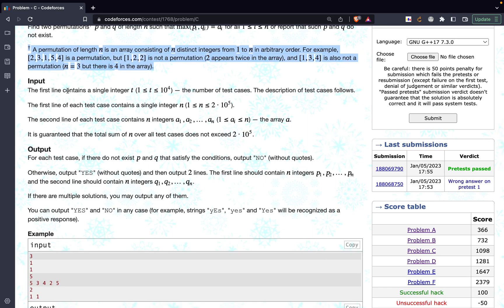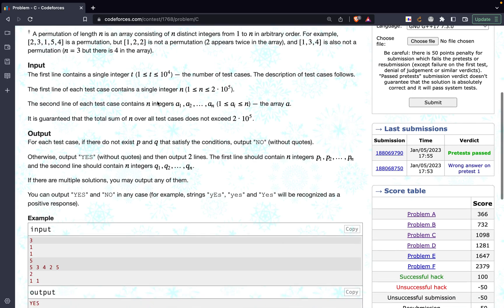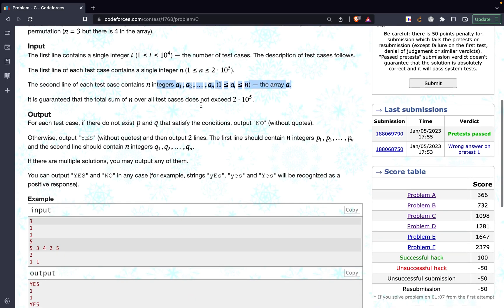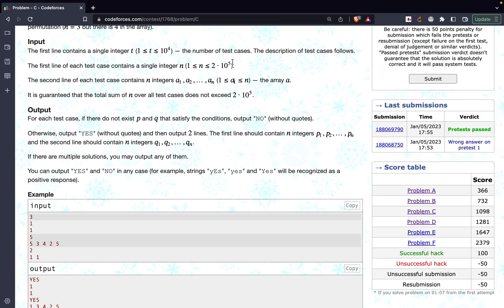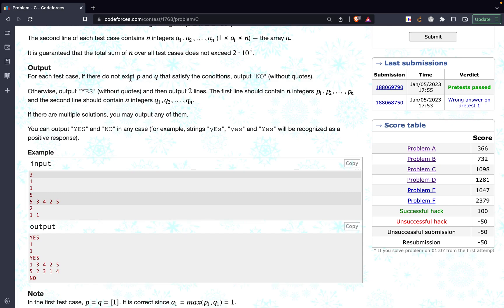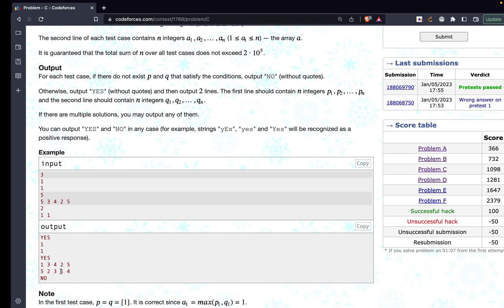They give the definition of permutation, and for input they provide the number of test cases, then N (the number of elements), then the array A. The constraints are that N is less than or equal to 2×10^5 and the number of test cases is less than or equal to 10^4. If a solution does not exist we print 'NO'; if it exists we print 'YES' followed by arrays P and Q.